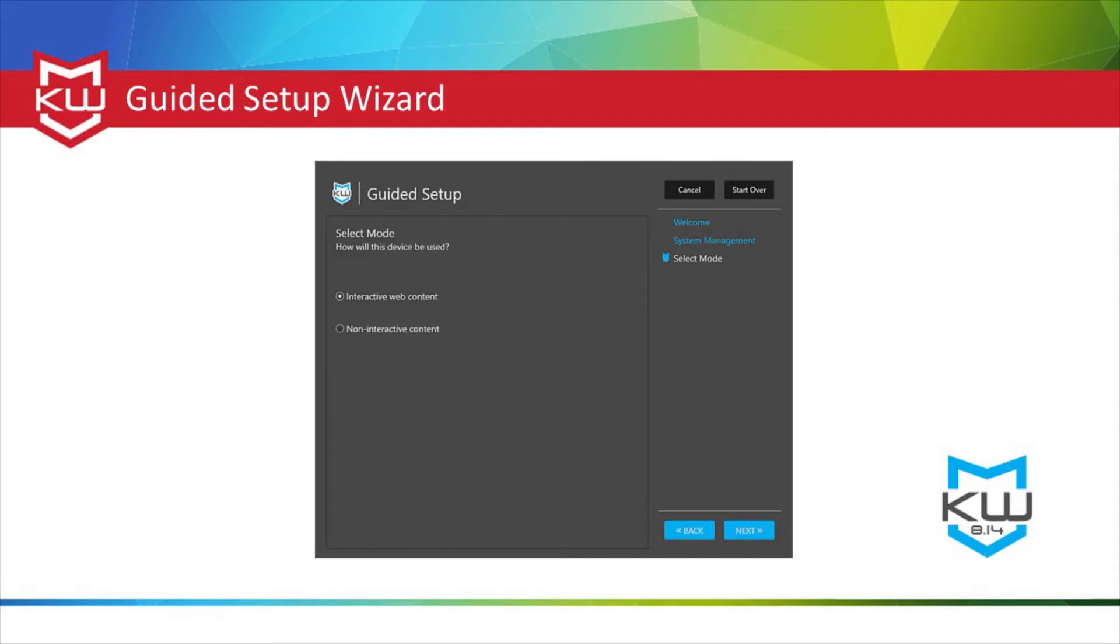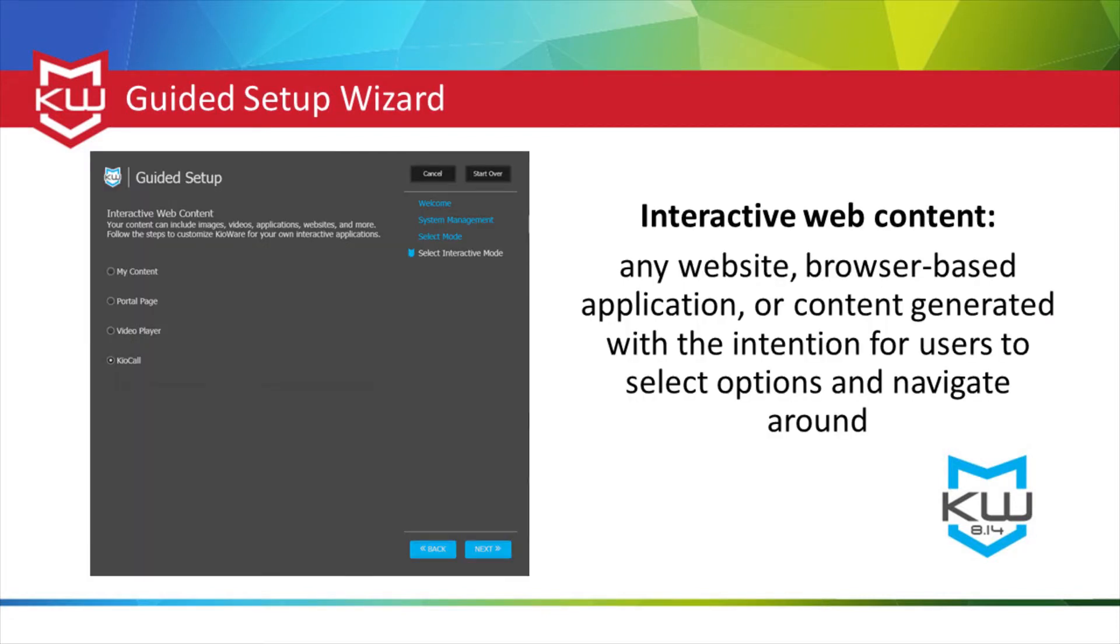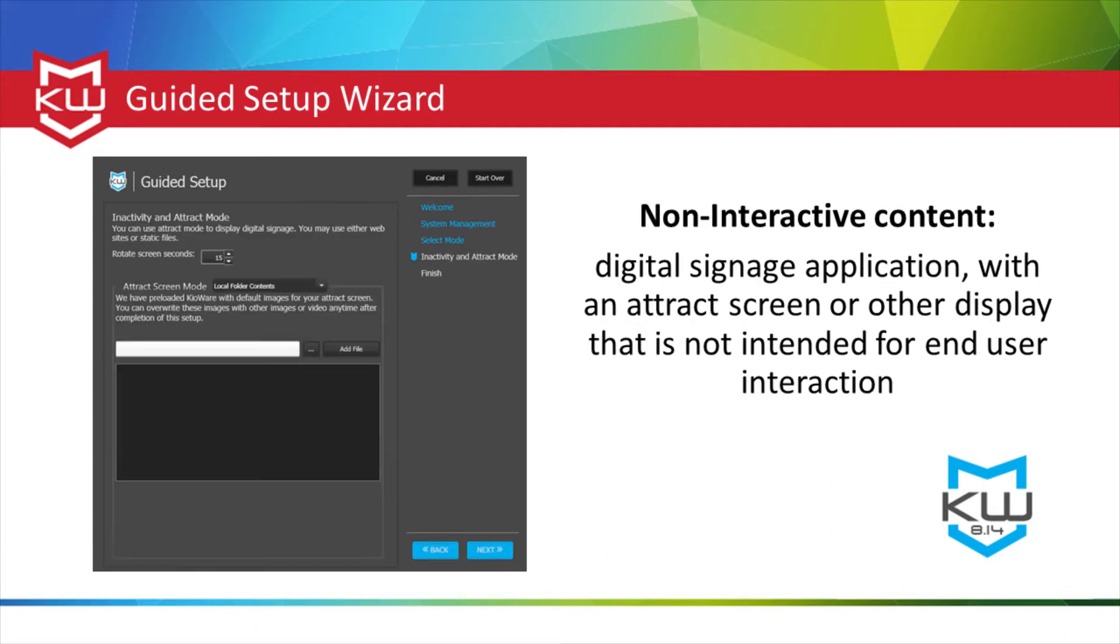Guided setup then asks if you would like to set up interactive web content or non-interactive content. Interactive web content includes any website, browser-based application, or content generated with the intention for users to select options and navigate around. Non-interactive content would be more of a digital signage application within a track screen or other display that is not intended for end user interaction.